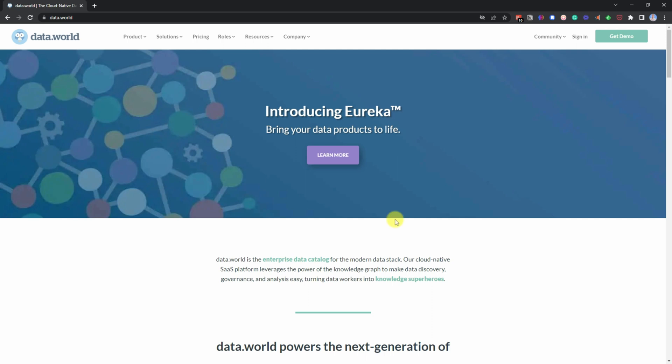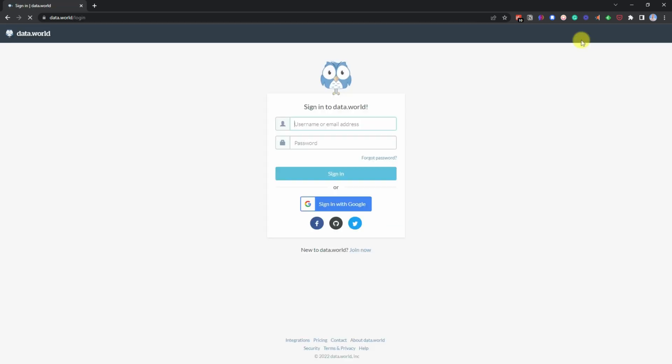All you need to do is go over to sign in. And then in here you can either choose to use one of your social media accounts to log in. I use Google in this case, or you can set yourself up with join now.